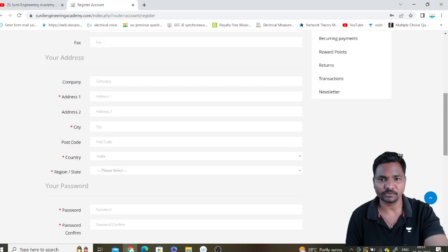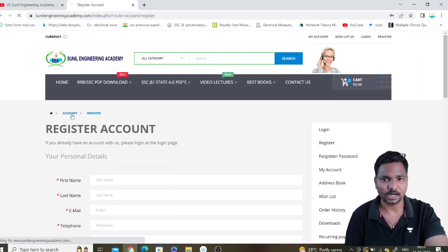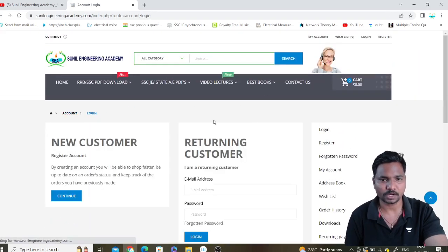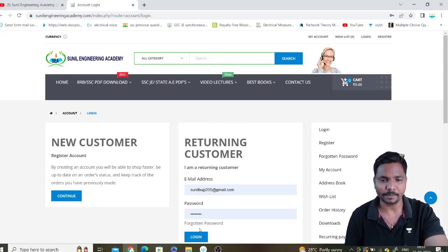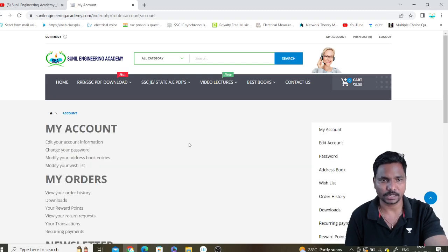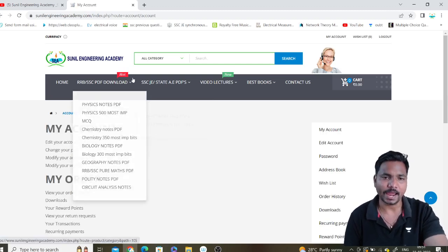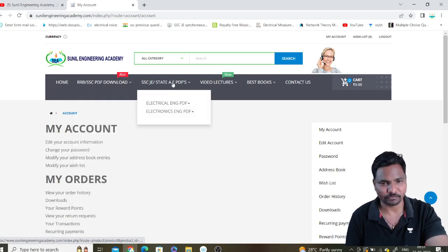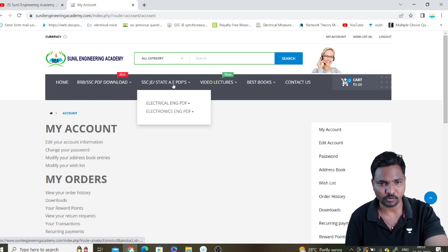After registering, you can log in to the account using the 'returning customer' option with your email ID and password. Click on the login button. After that, you can add whatever PDF you want.